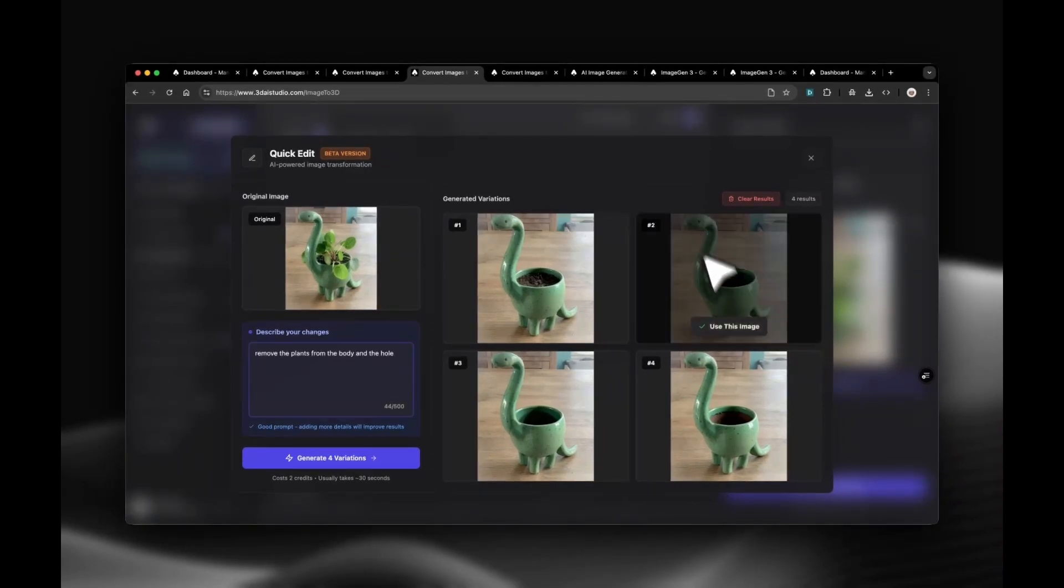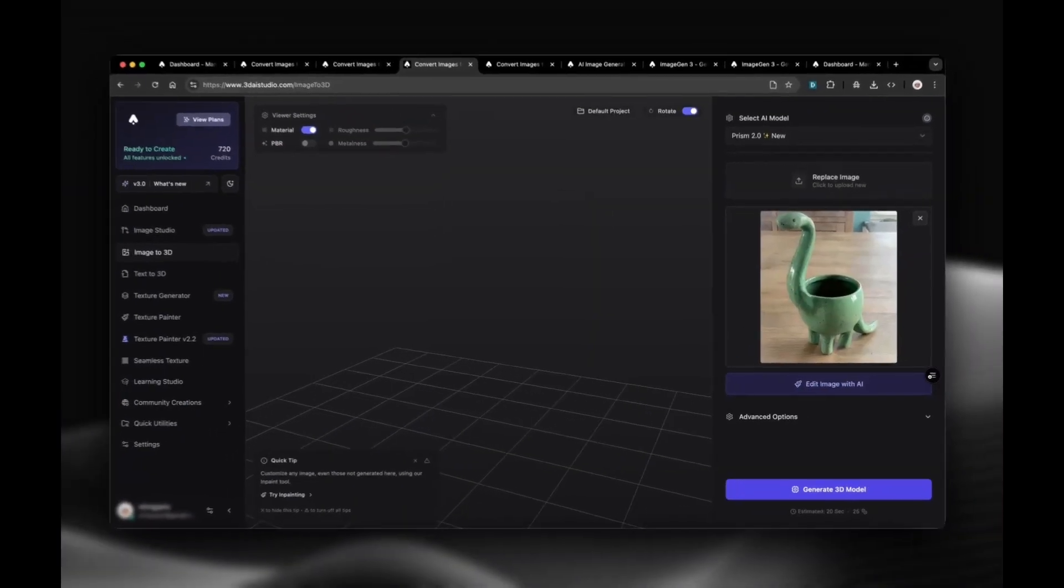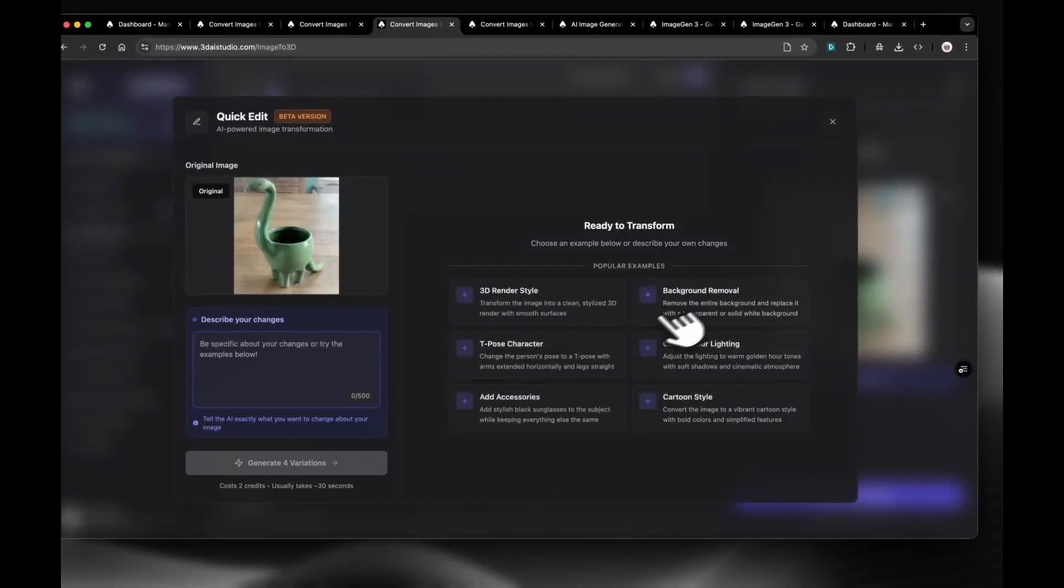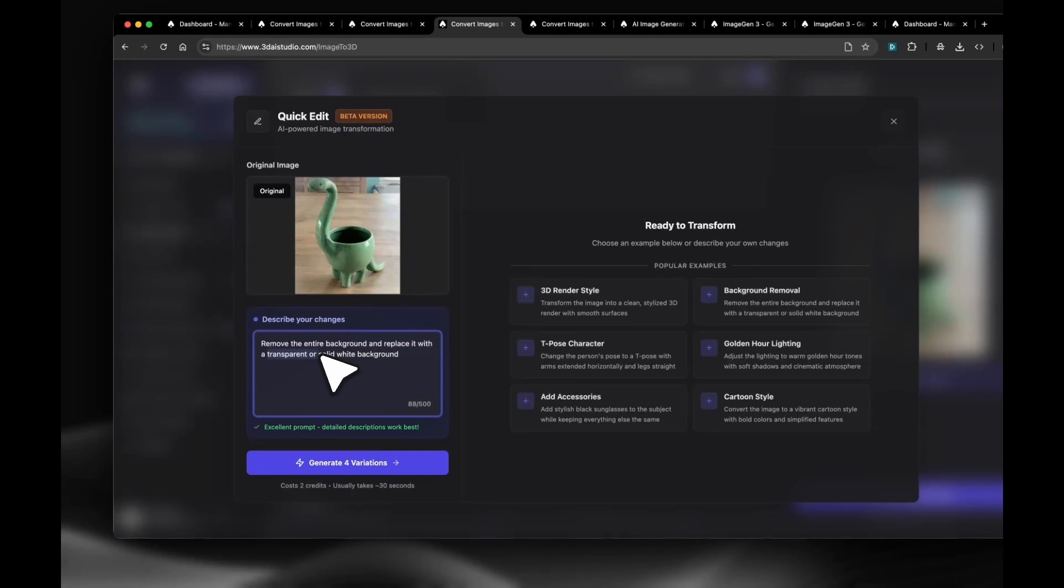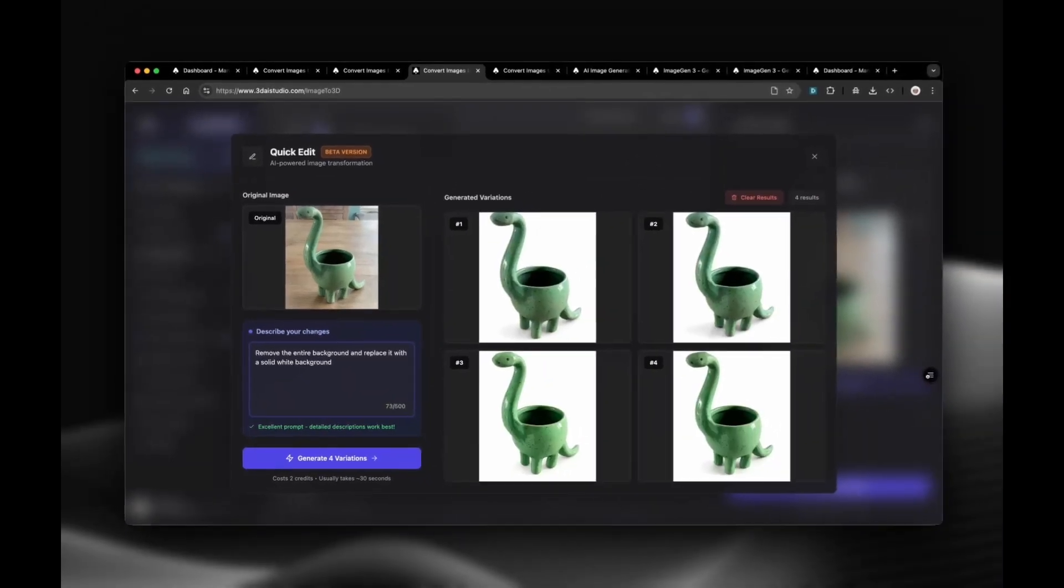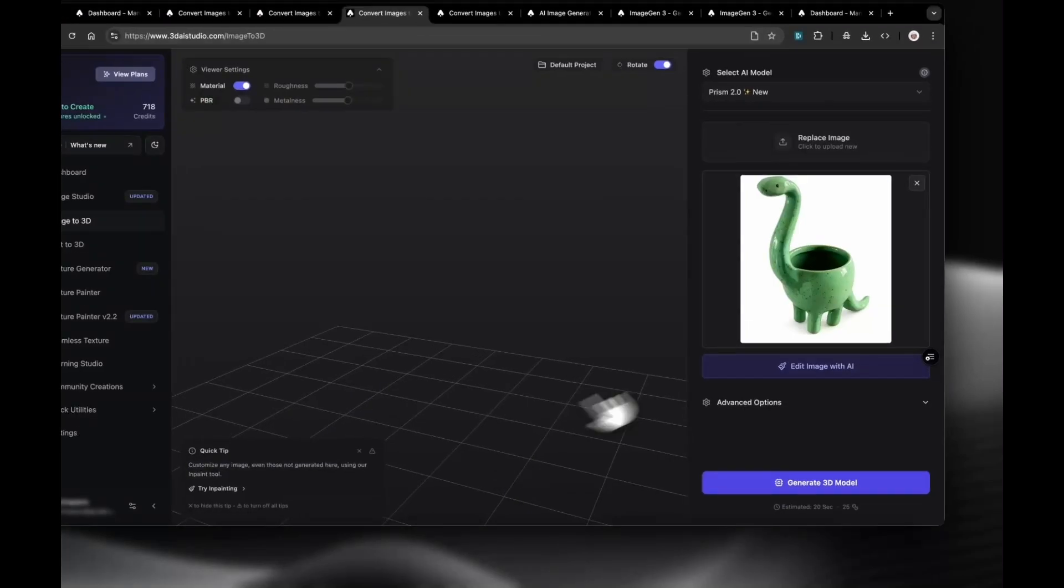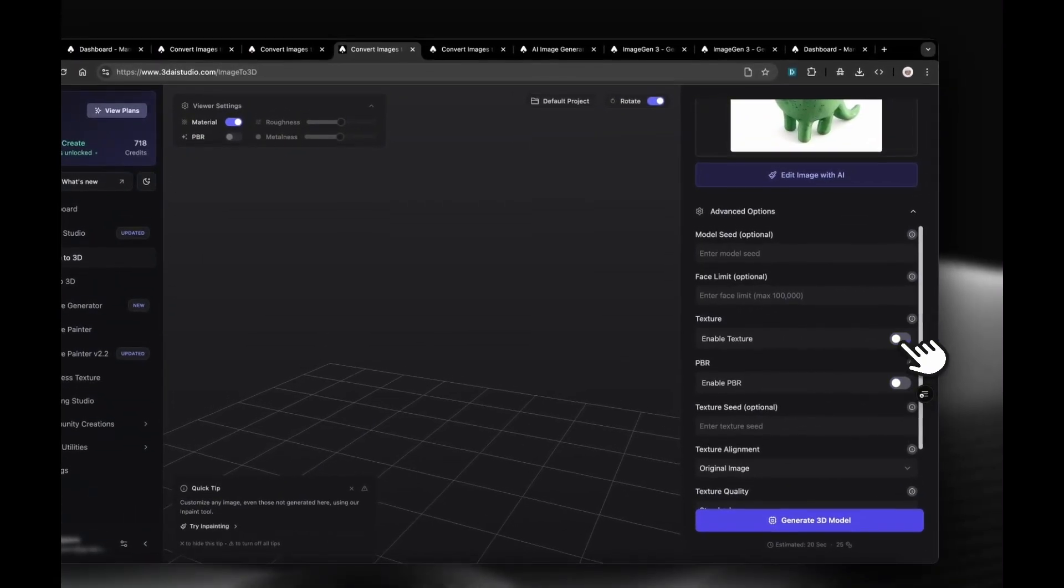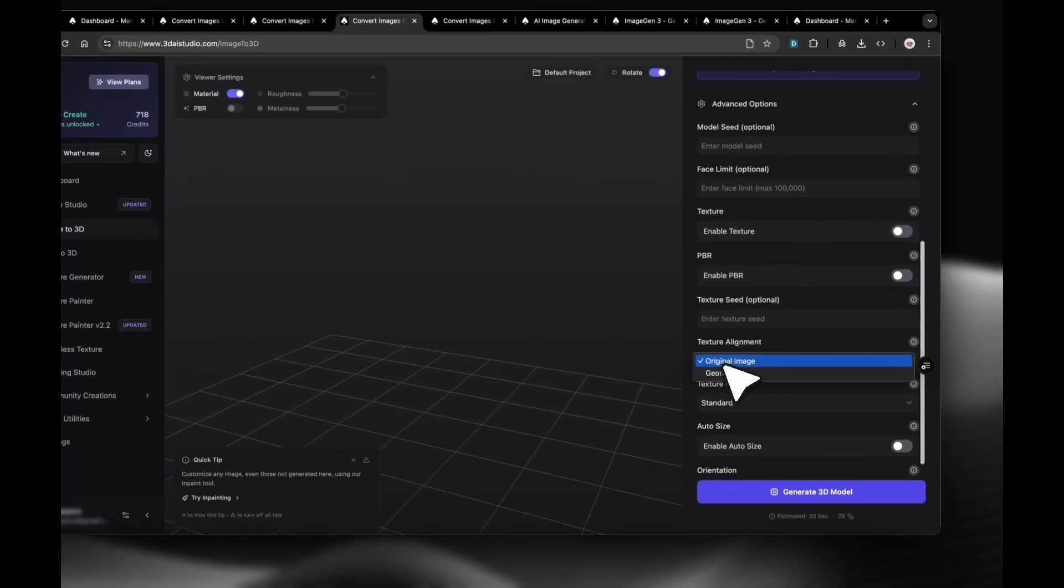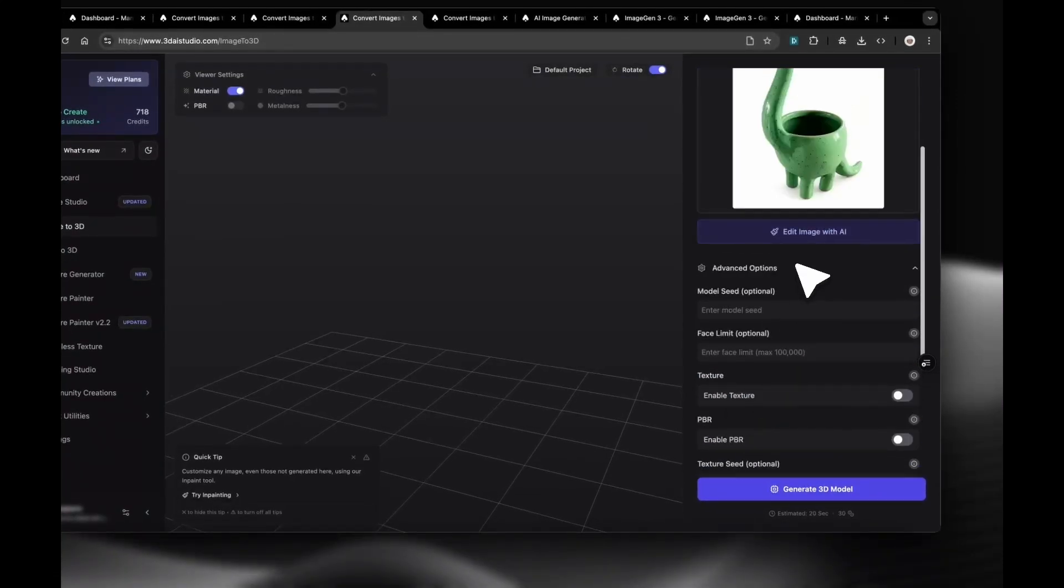We can choose one of the edits and then, just to make sure we get the best result, make another change where we say, Replace the background with a solid white background. We can again pick the cleanest image and go back in Image to 3D. Here we can adjust the settings, set texture alignment to Geometry, Quality to Detailed, and click Generate.